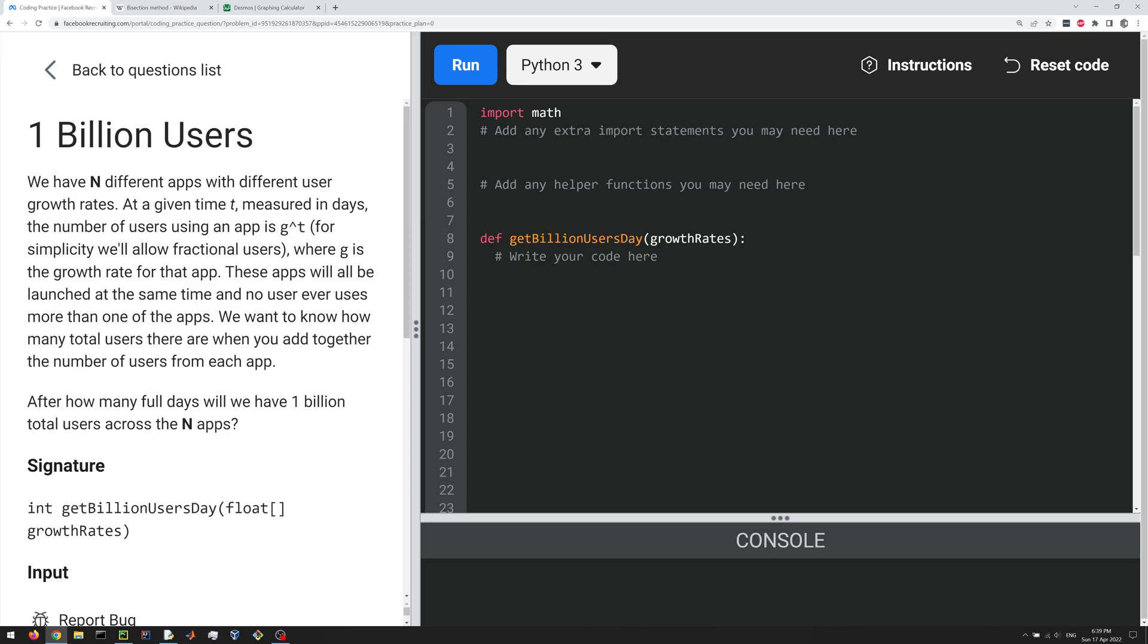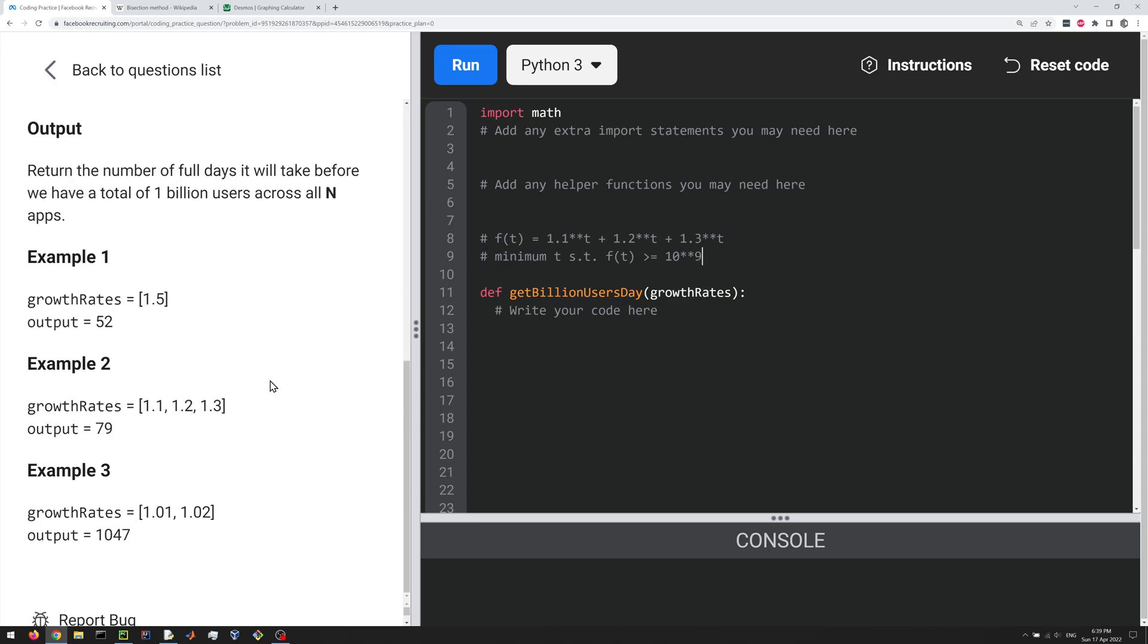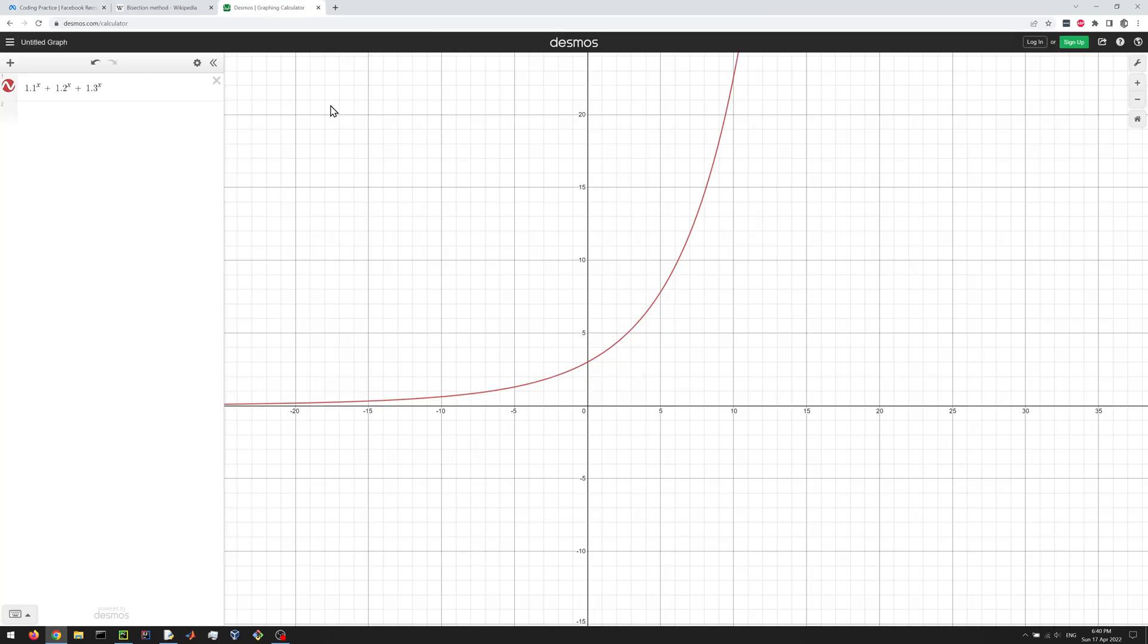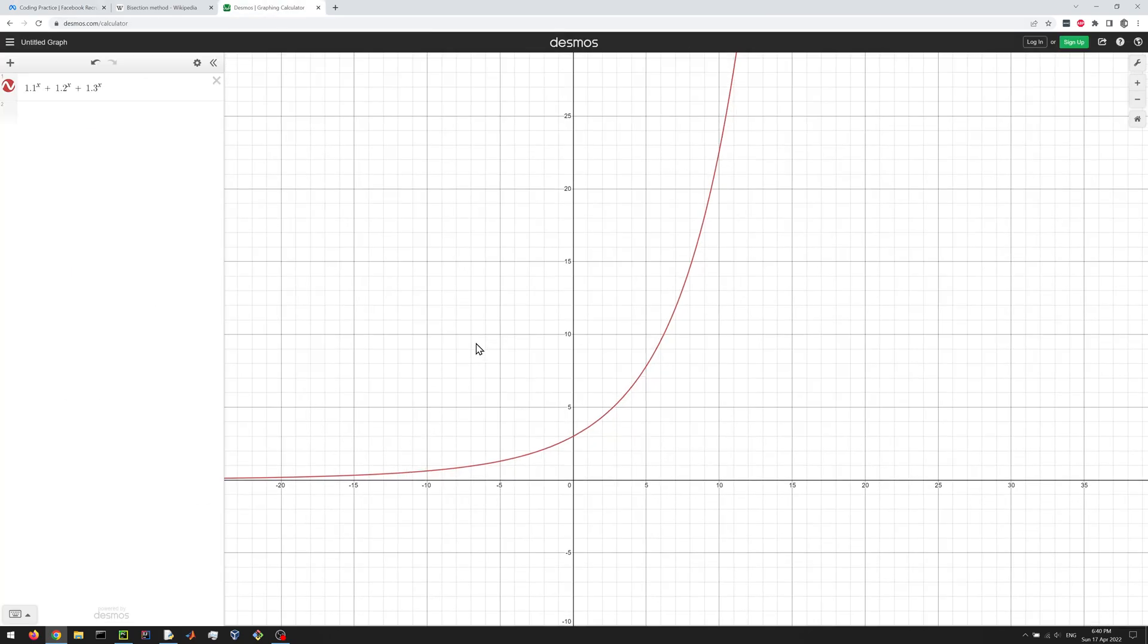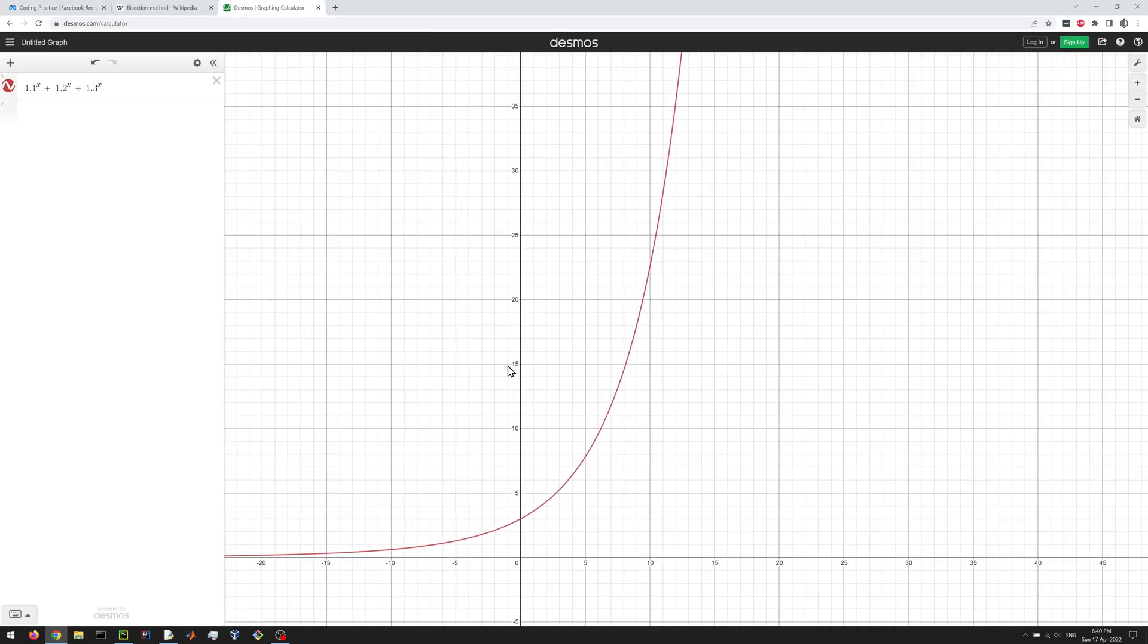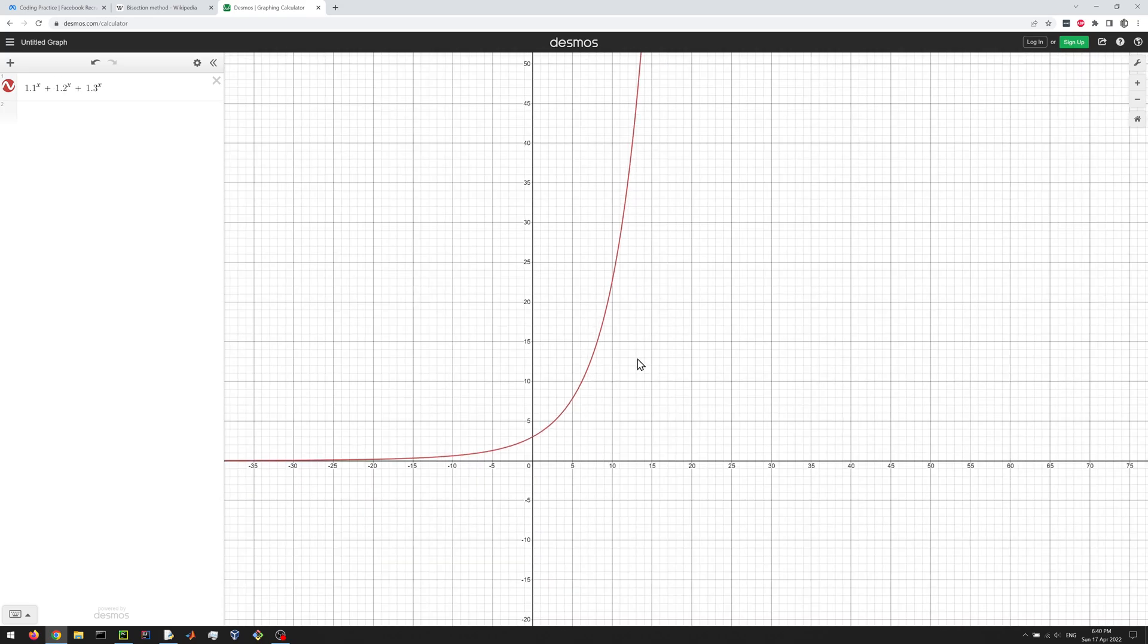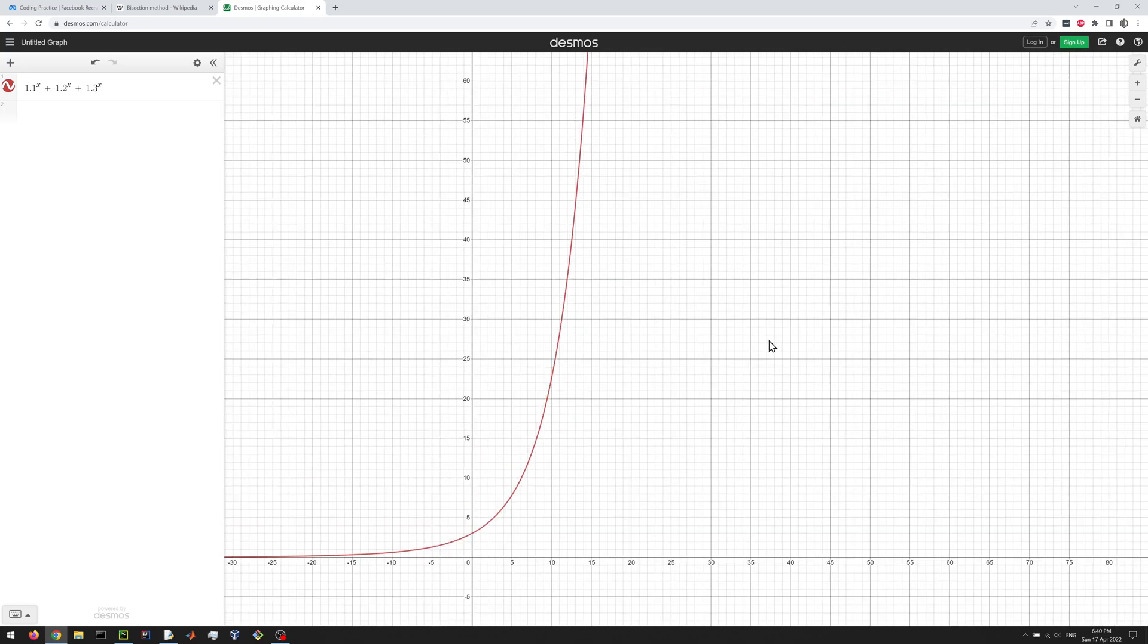So mathematically, basically we have this function, right, in this example, let's say, right, 1.1 to the power of t, 1.2 to the power of t, 1.3 to the power of t, and we want to find the minimum t such that this is greater than a billion, right? f of t is greater than or equal to a billion. And this function, if you want to visualize it, looks a bit like this, right? It's a bit like an exponential, but it's actually the sum of exponentials. And we want to see how long it takes until you get to a billion.